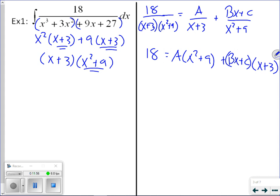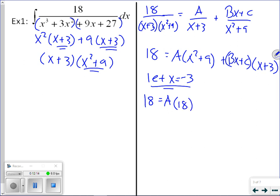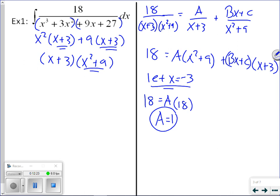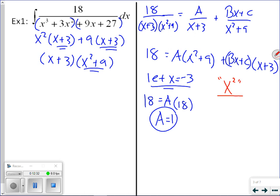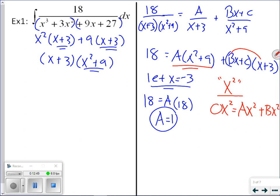Let x equal negative three to eliminate the right-side quantity. We get 18 equals a times (9 plus 9), so 18 equals 18a, and a equals 1. Now consider x² terms. On the left there are zero x² terms. On the right we have ax² and, foiling the second term, bx². So zero equals 1 plus b, meaning b equals negative one.